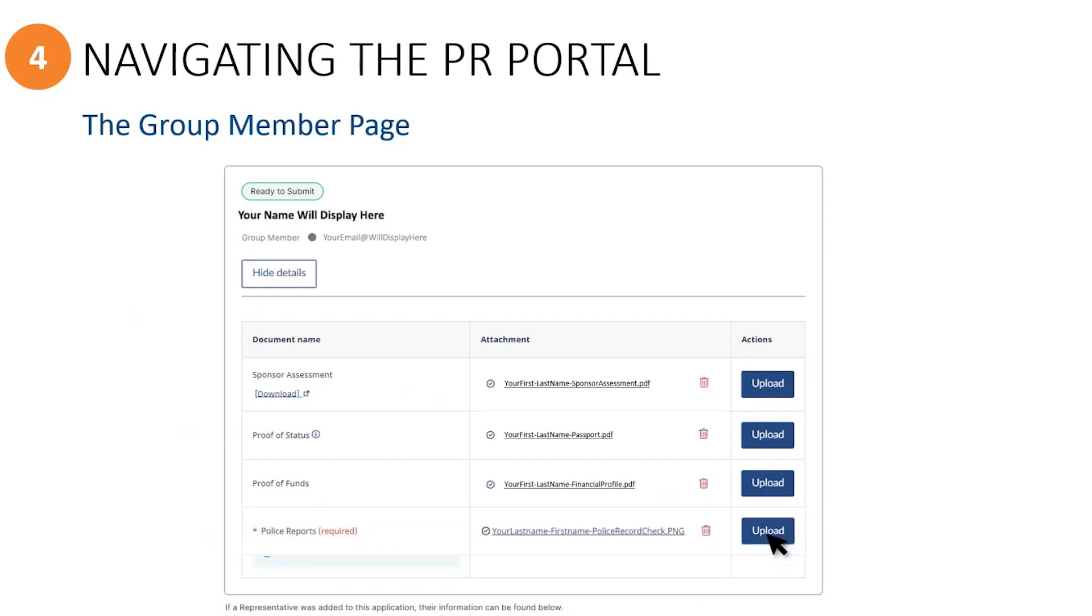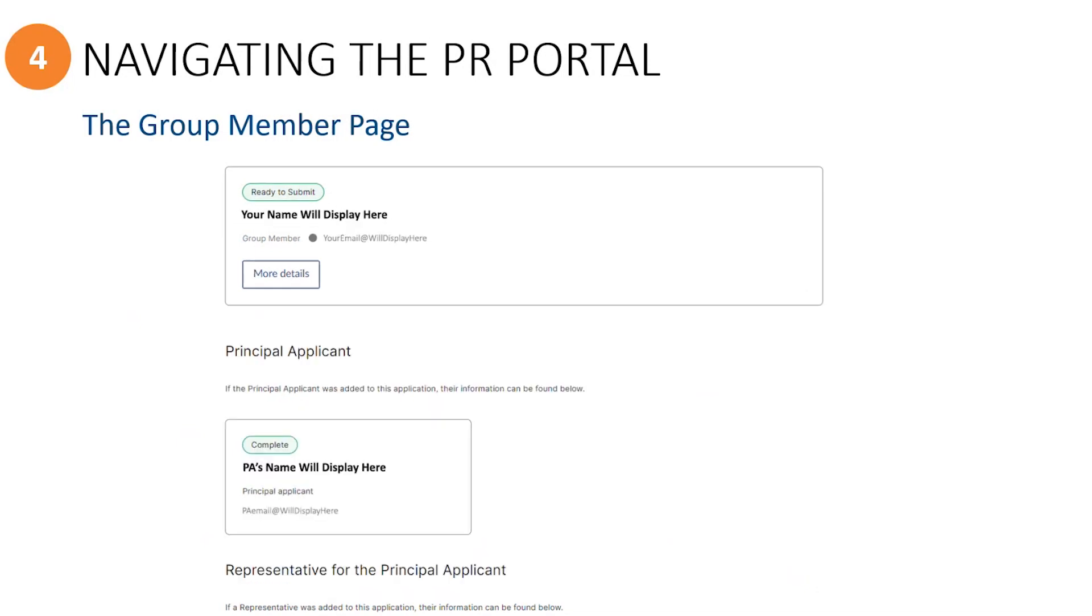If you are part of a group of five or community sponsor application, you will see the requirement to also upload a copy of your police criminal record check, which is dated no more than six months prior to the date the application was submitted. When you are finished uploading all required documents, simply click on the Hide Details button to close this section.